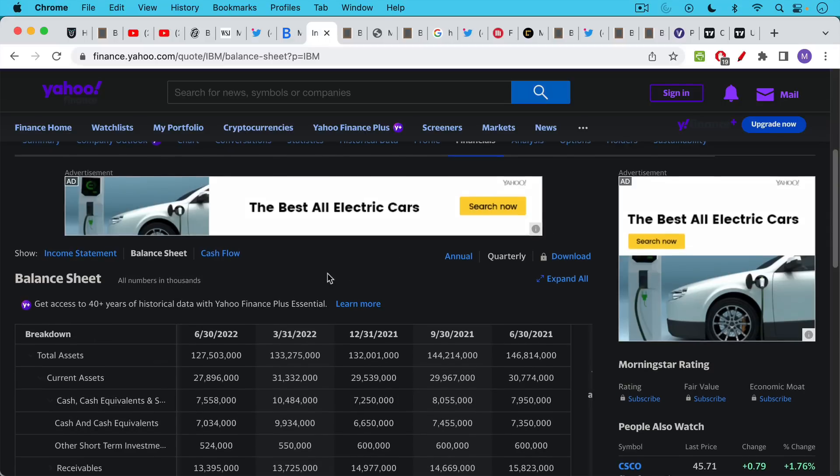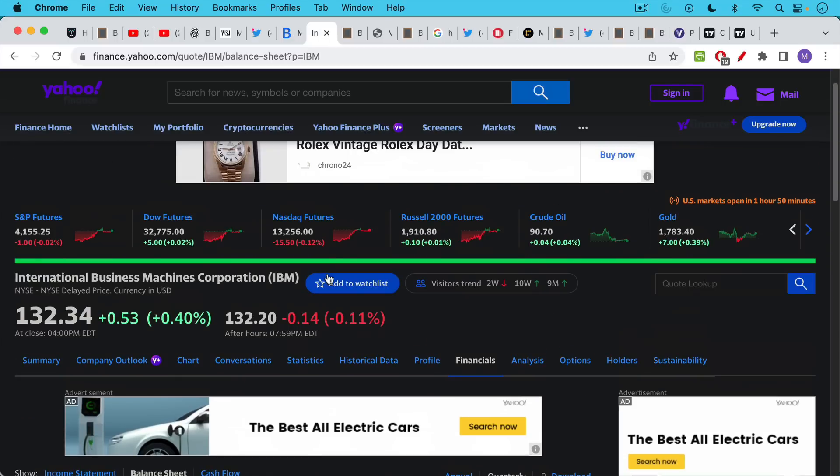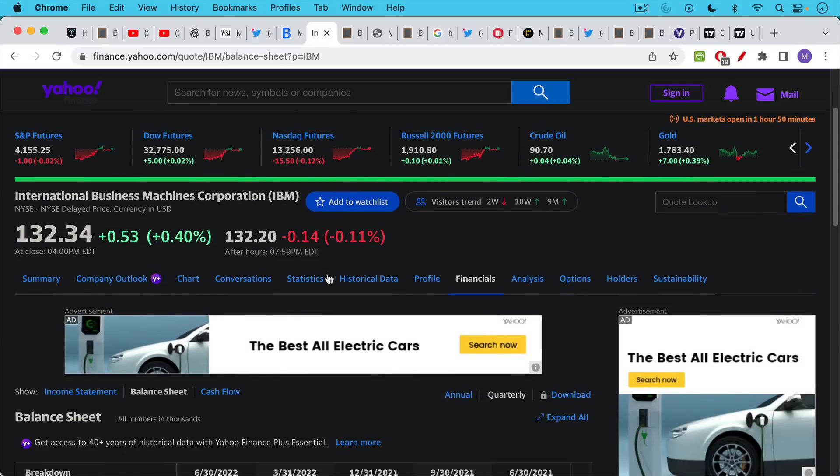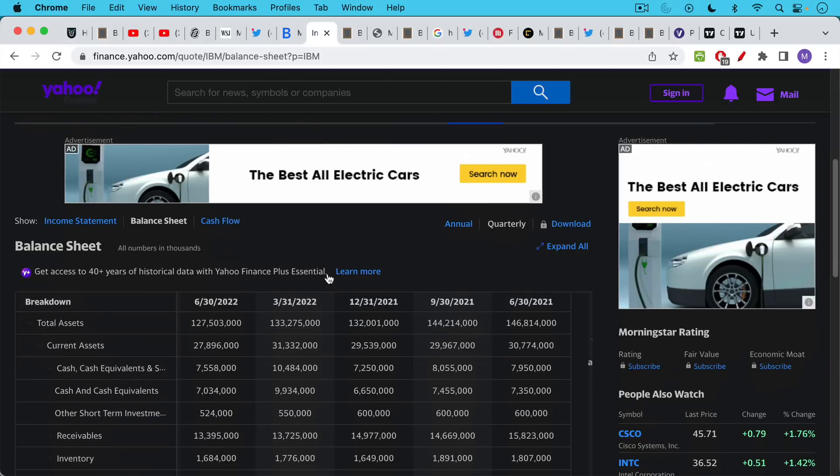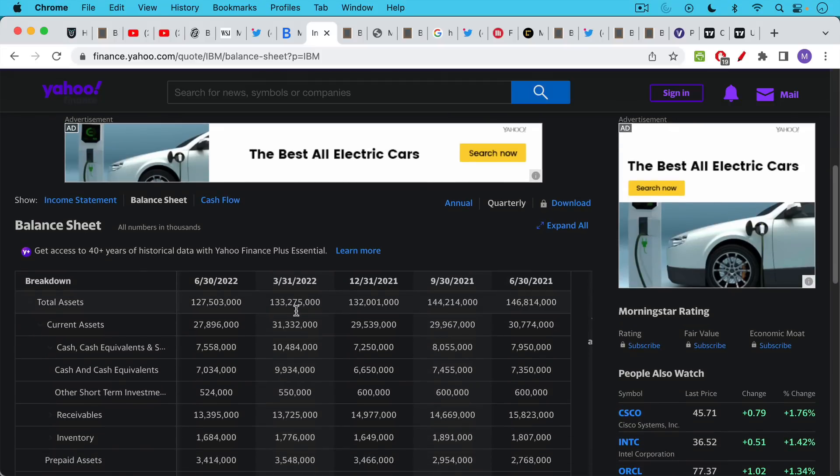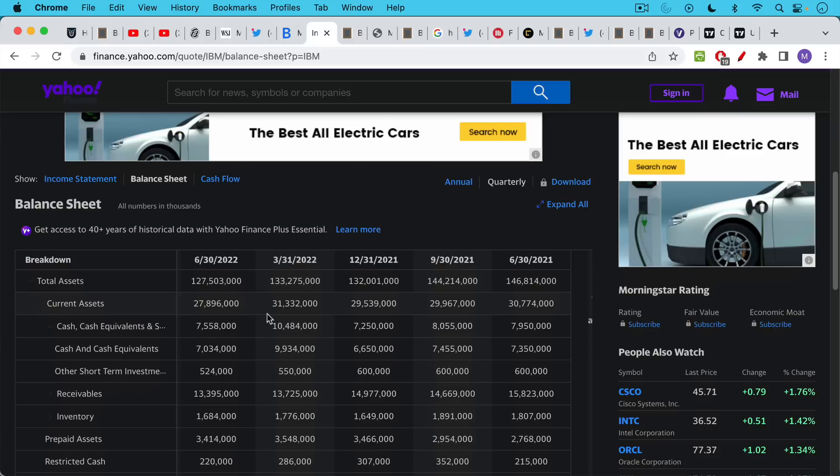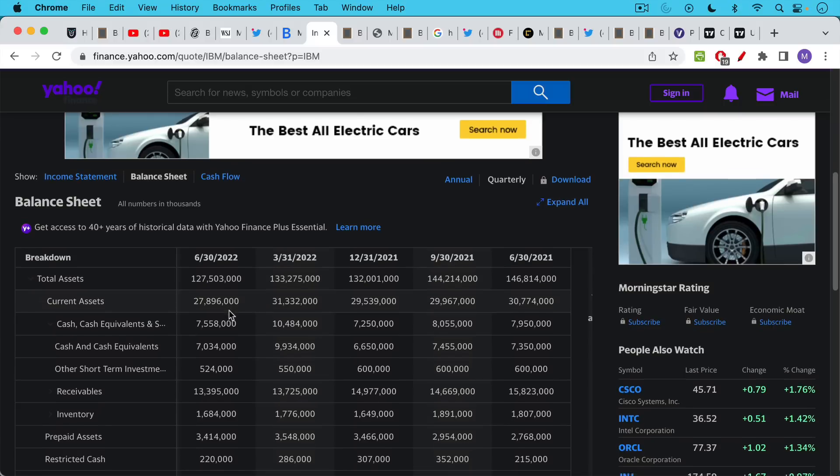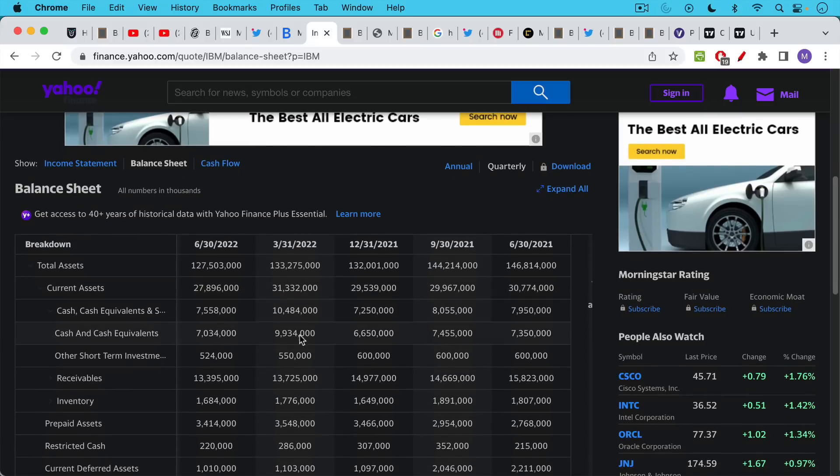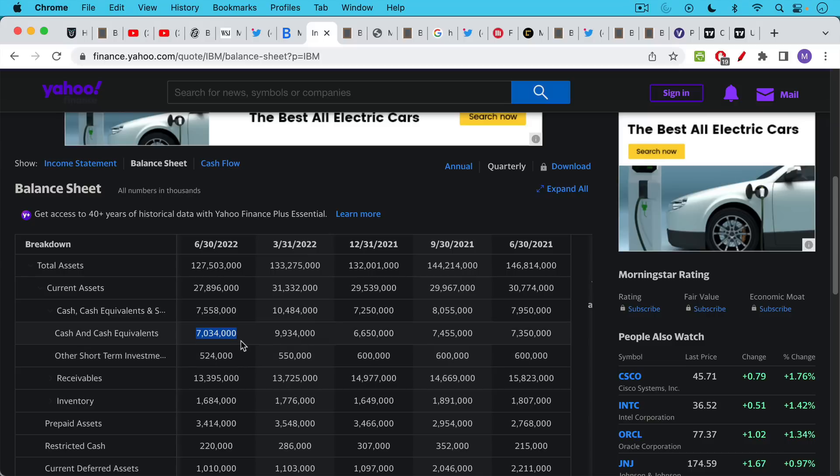And I thought I would make this point by taking a look at IBM, International Business Machines, take a look at their balance sheet and what has happened to it. If we take a look at their balance sheet over the past year, we can see cash and equivalents currently sitting on about $7 billion. All of these numbers are in thousands. You have to add three zeros. But cash and equivalents on IBM's balance sheet, about $7 billion.